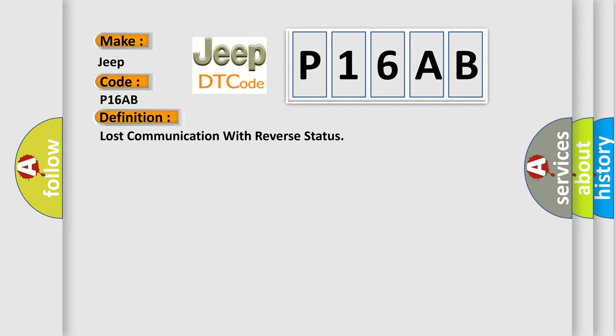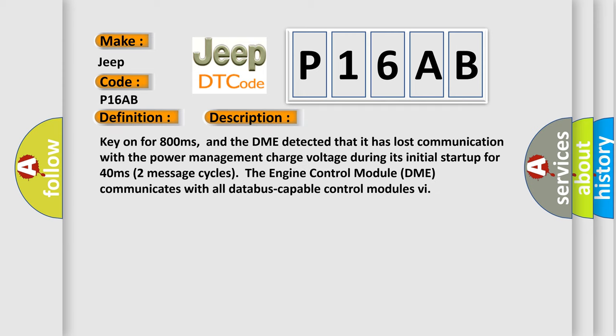And now this is a short description of this DTC code. Key on for 800 milliseconds, and the DME detected that it has lost communication with the power management charge voltage during its initial startup for 40 milliseconds.